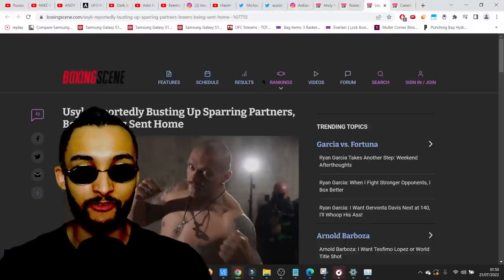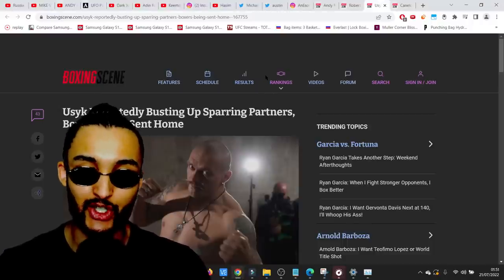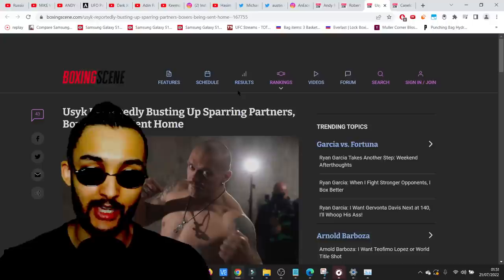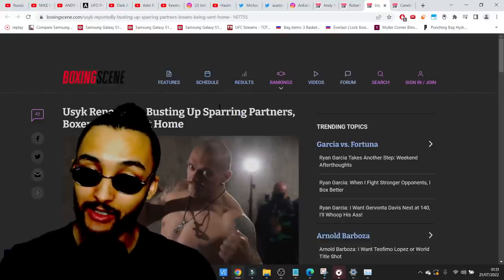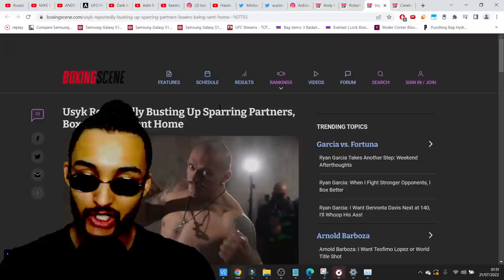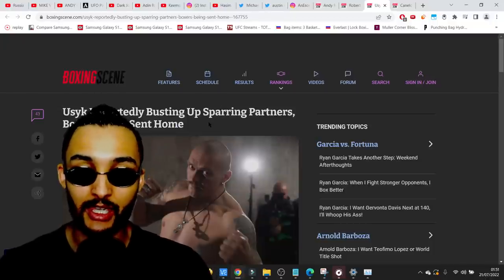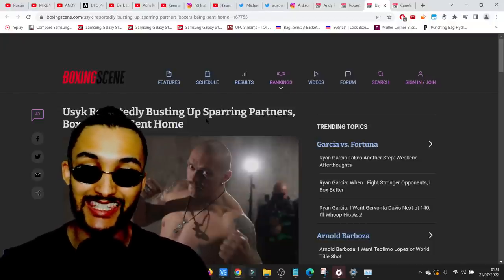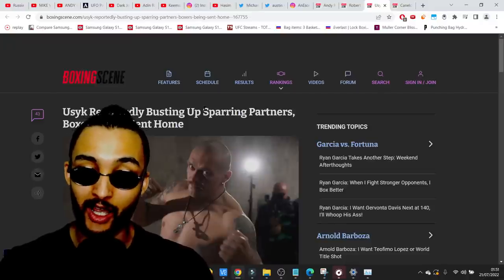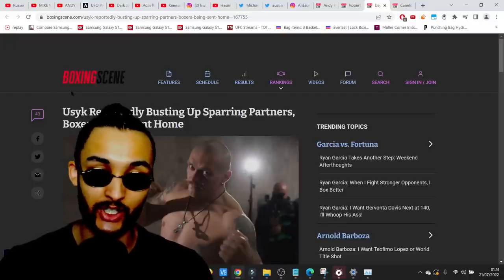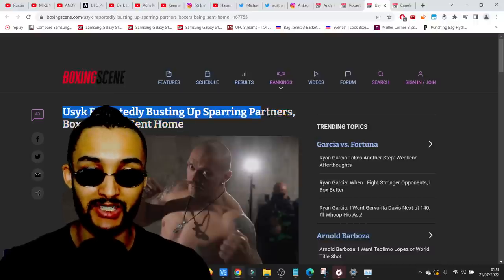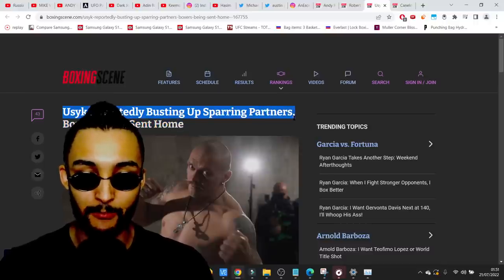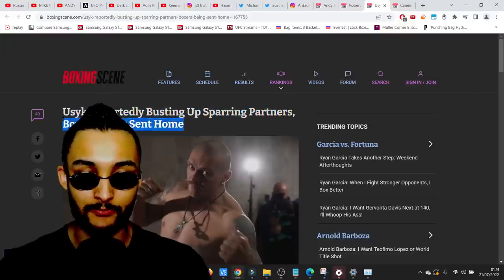We've got some unfortunate news for any Anthony Joshua fans right now. Apparently, it's been leaked. Sources close to the YB have informed that Usyk has been tearing up the paint. He's been going hard in the cut.